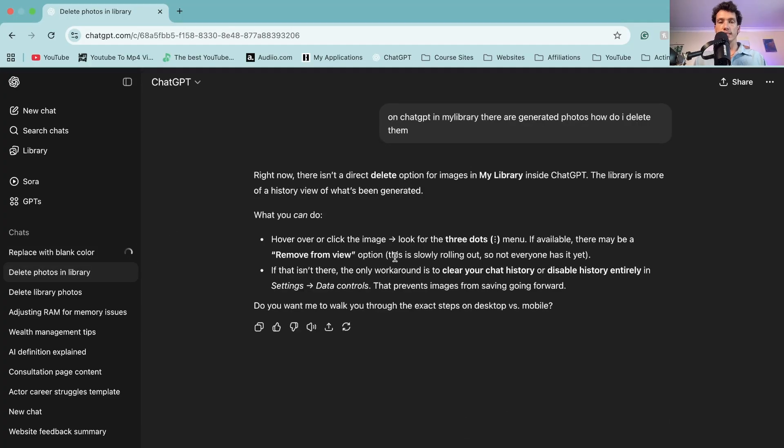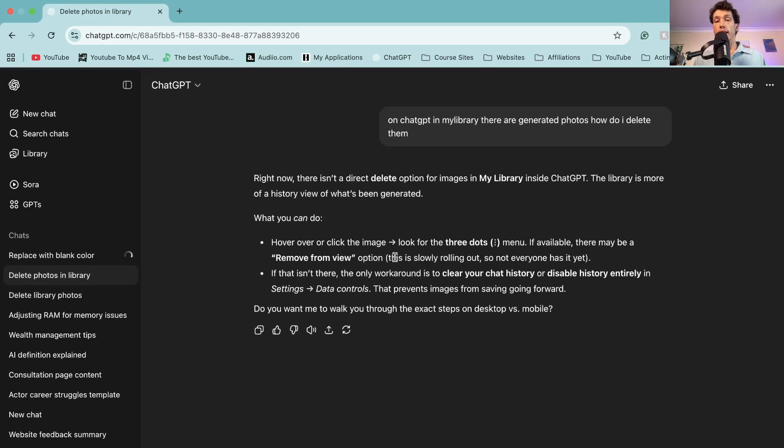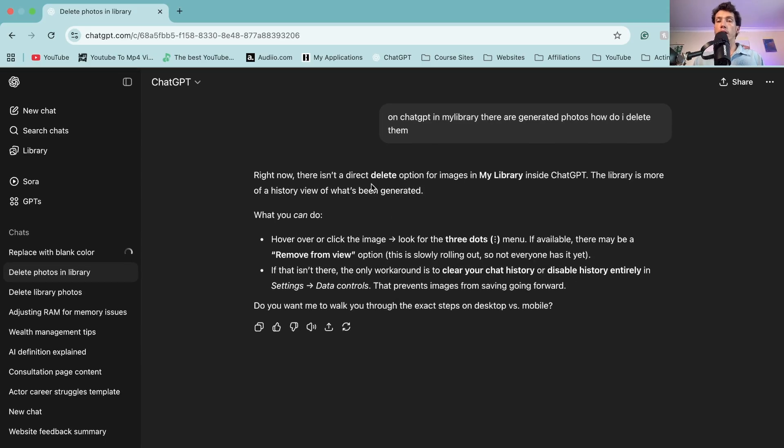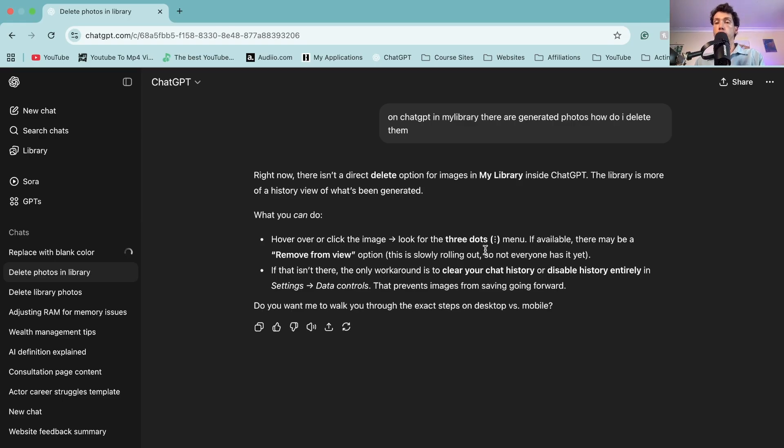Now this is exactly what ChatGPT says about deleting photos on the actual chatbot itself. There isn't a direct delete option for images in the library. It's more of a history, so you can hover over the image, look for three dots and click remove from view.